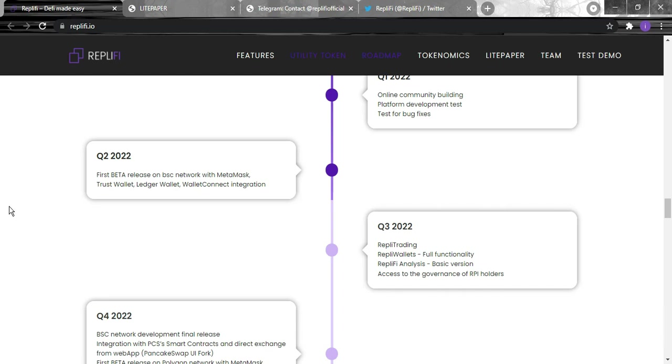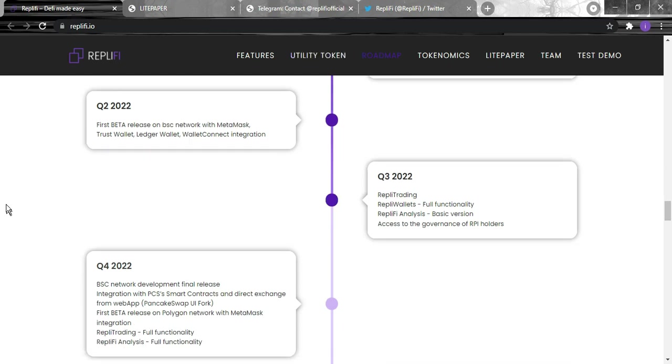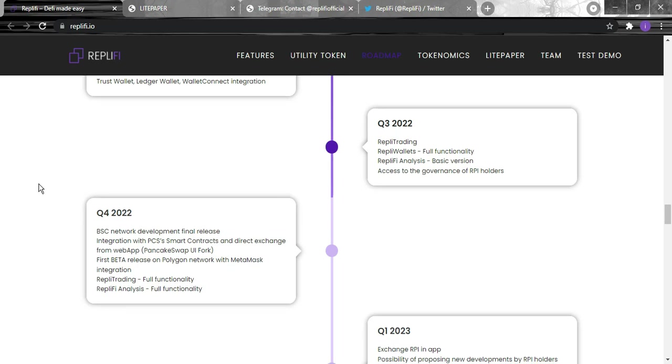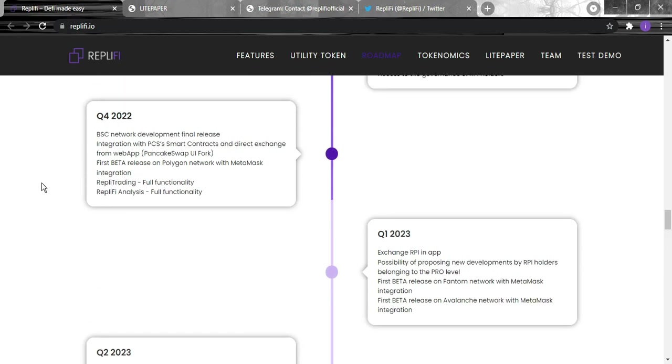For quarter two, the first beta release on Binance Smart Chain with MetaMask, Trust Wallet, and all that. Quarter three they're going to have Replify trading, Replify wallets, Replify analysis, and the access to the governance of RPI holders. For quarter four they're going to have the Binance network development final release and the first beta release on Polygon.